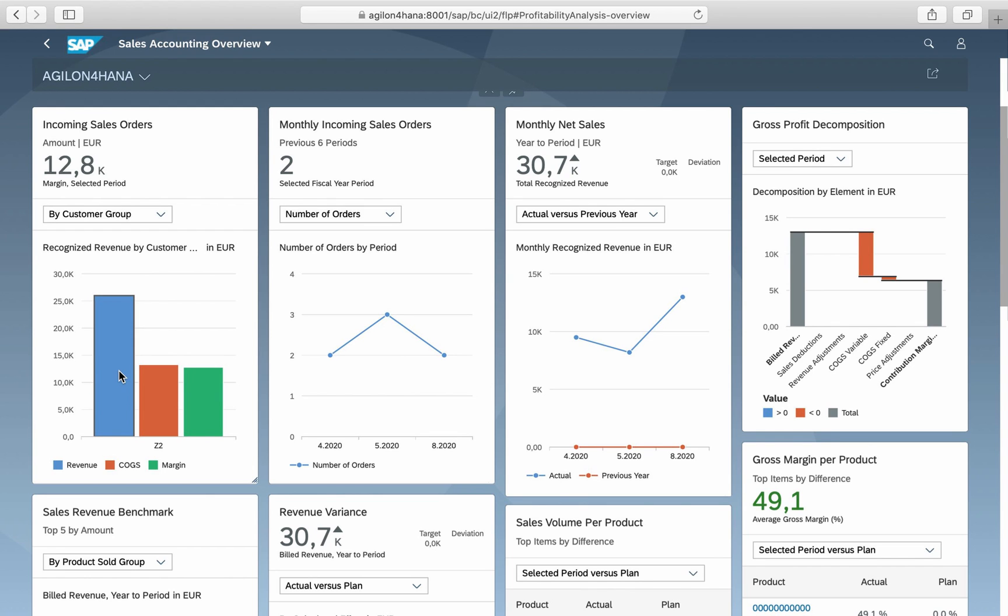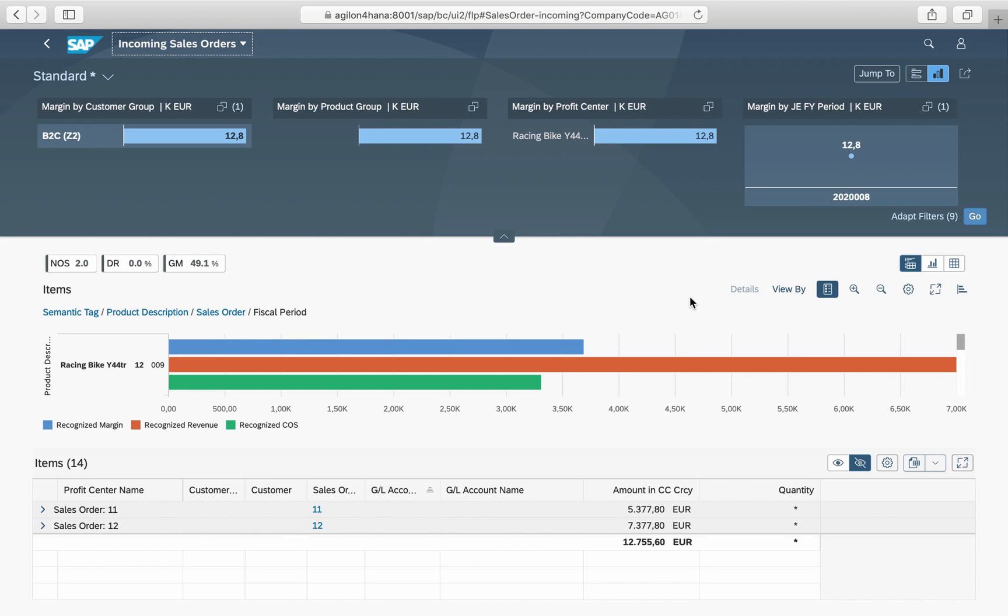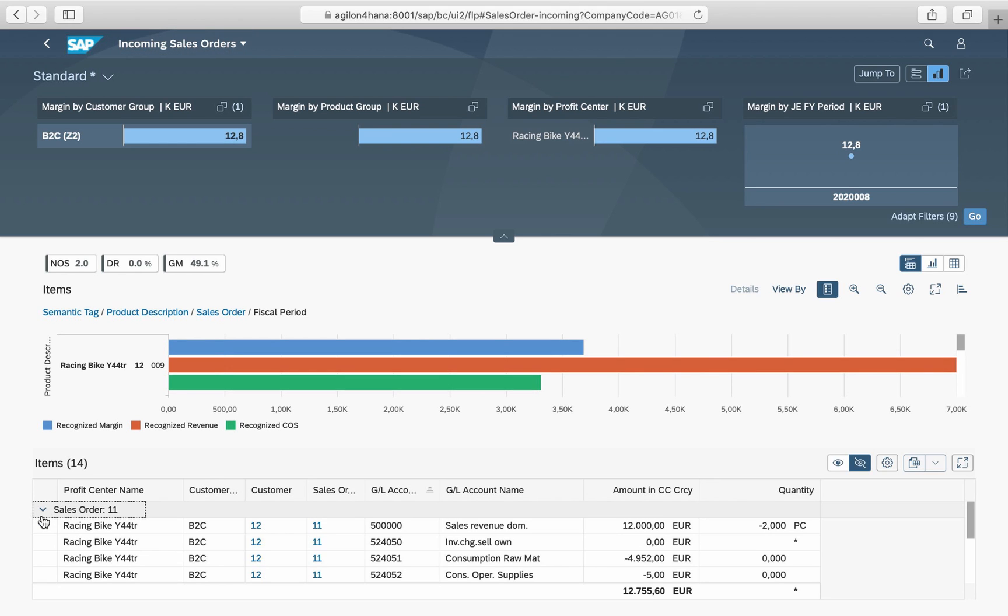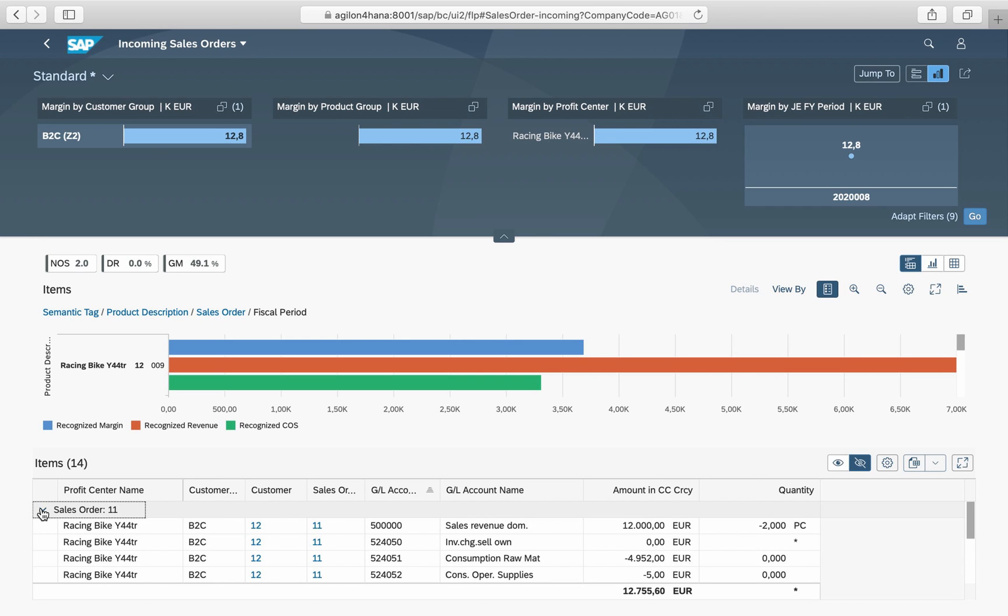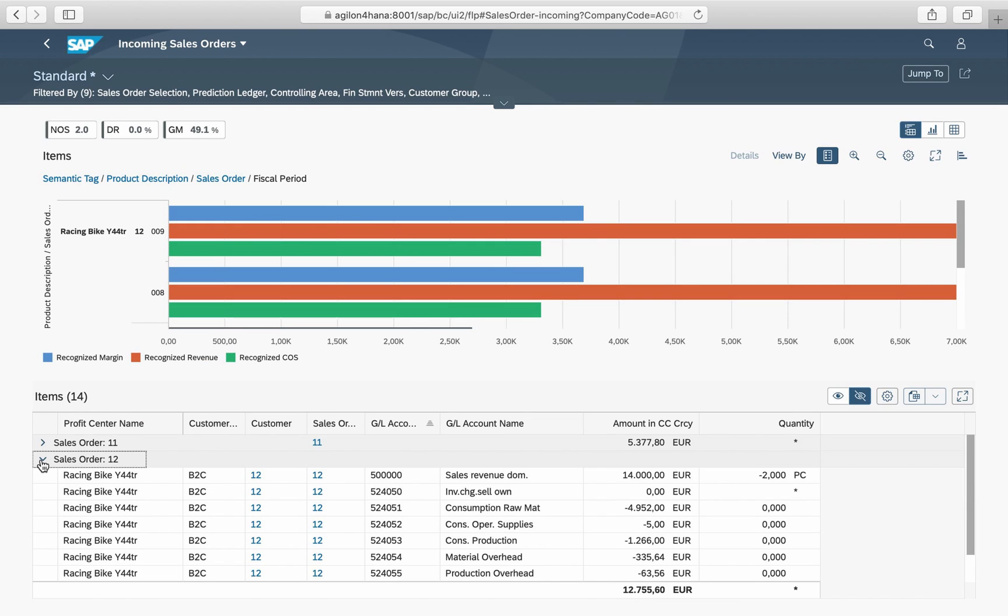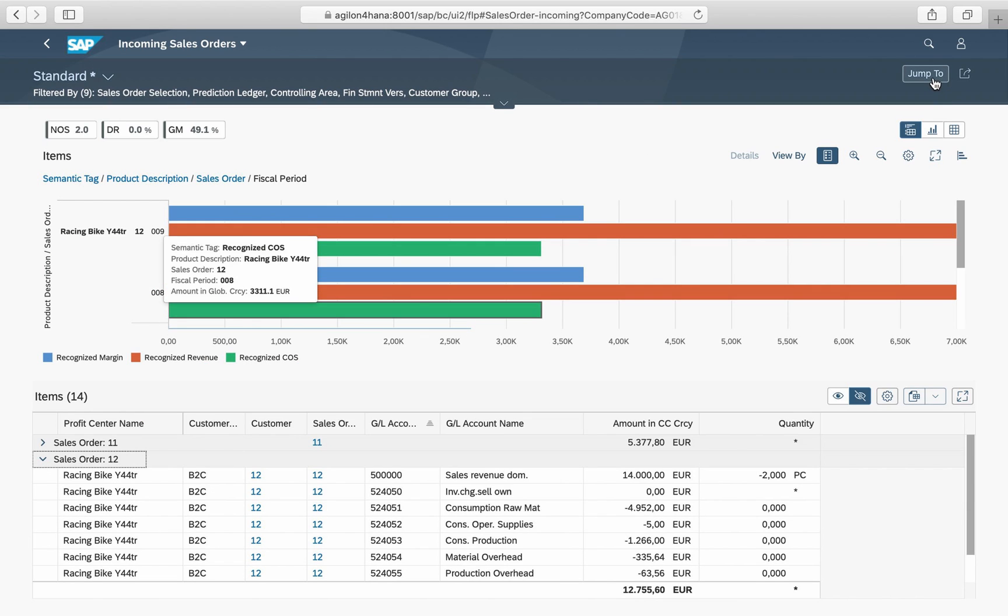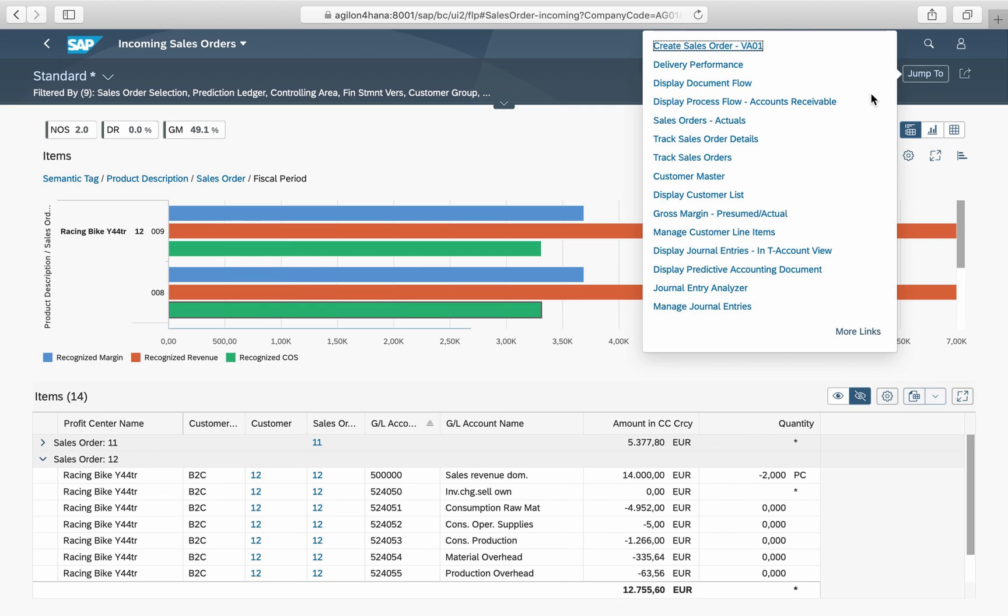By clicking on a key figure, for example, incoming sales orders, the underlying postings are displayed. In our case, predicted revenues and costs of goods sold for the sales order to be delivered in the current fiscal period. From here, you can jump to other apps and check, for example, sales order details and delivery performance. These links are the reason why overview pages are referred to as insight to action entry points.